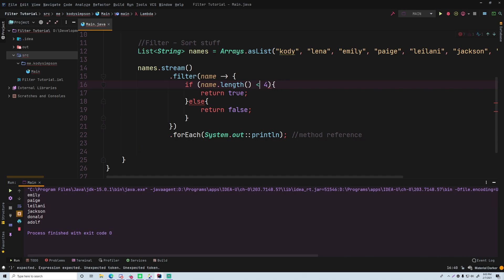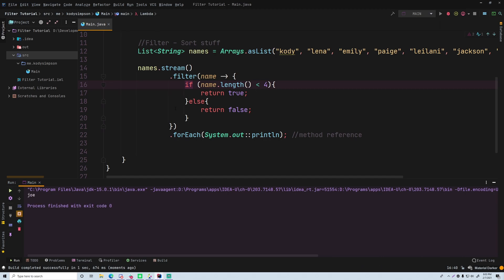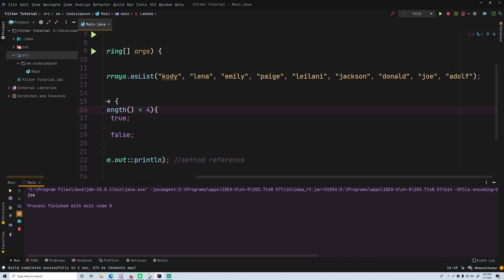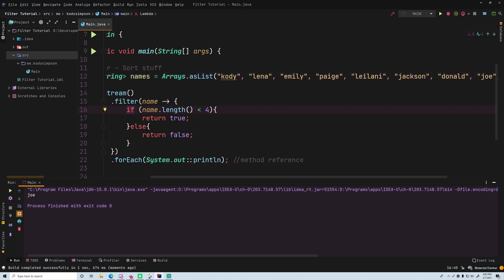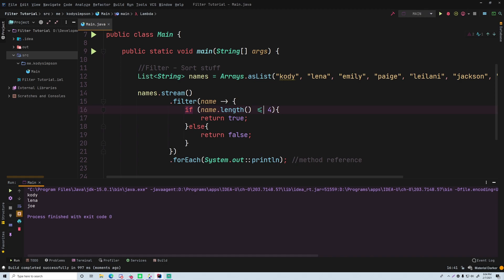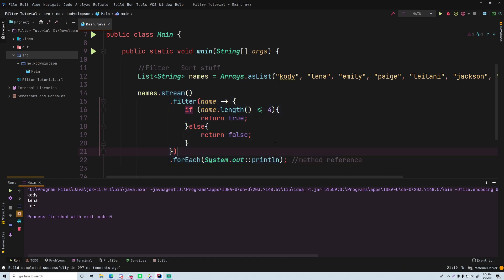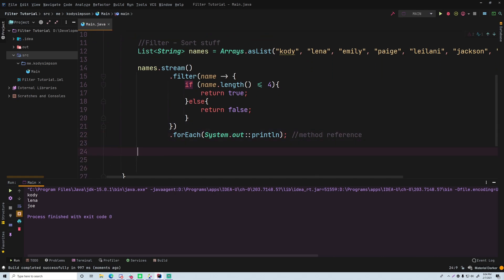Let's change the condition to length less than 4 and see what passes. We only get Joe, because the others are exactly four characters. If you change it to less than or equal to four, we get Cody, Lena, and Joe. Think of a filter like a pipe — it keeps certain things from passing through to the rest of the pipeline.